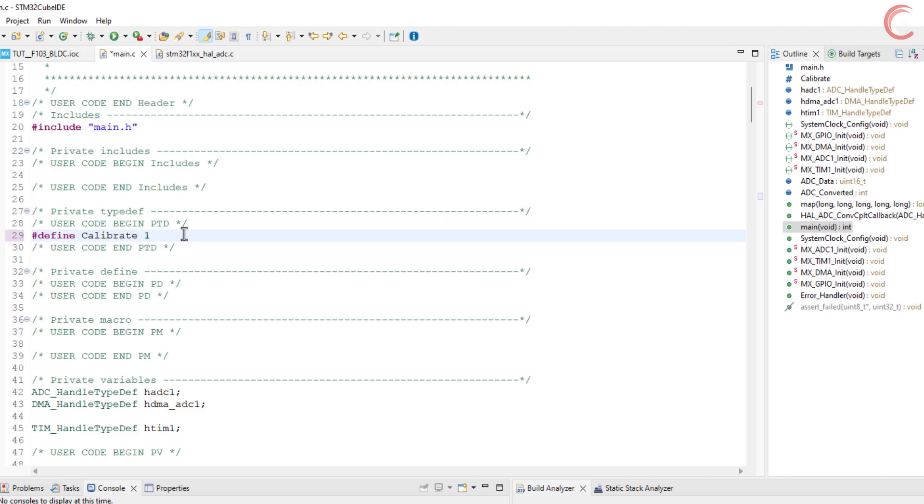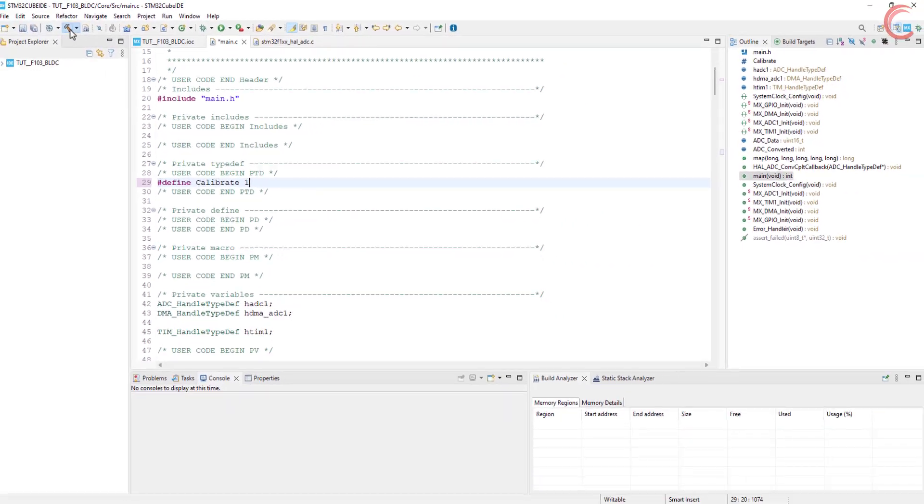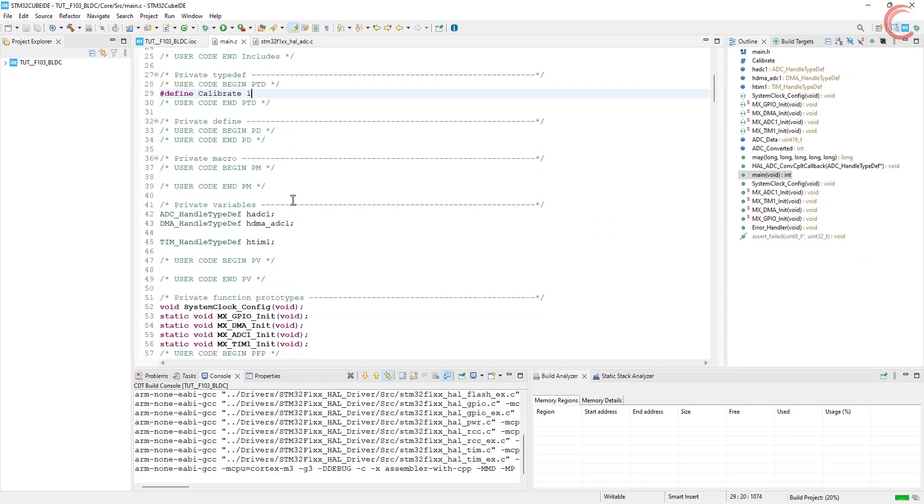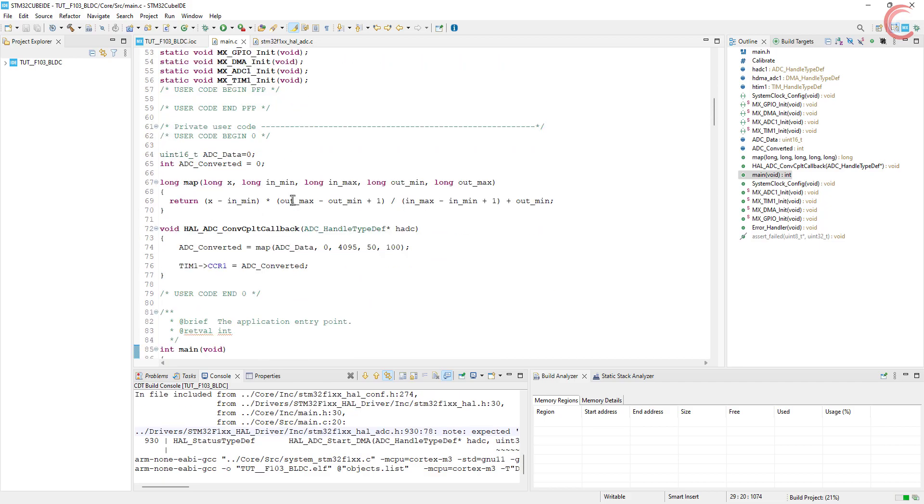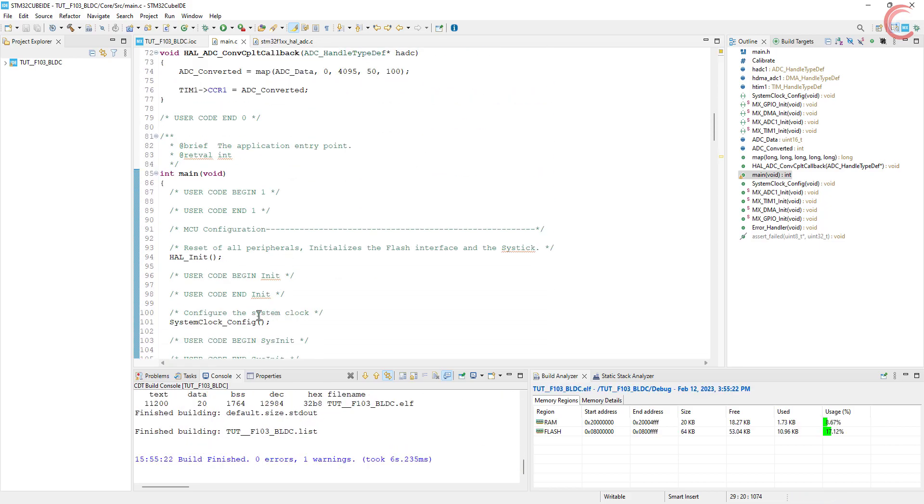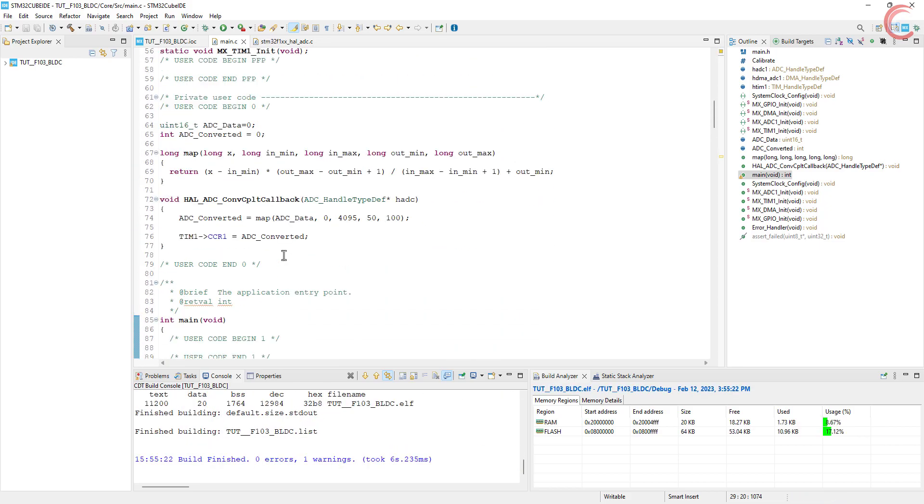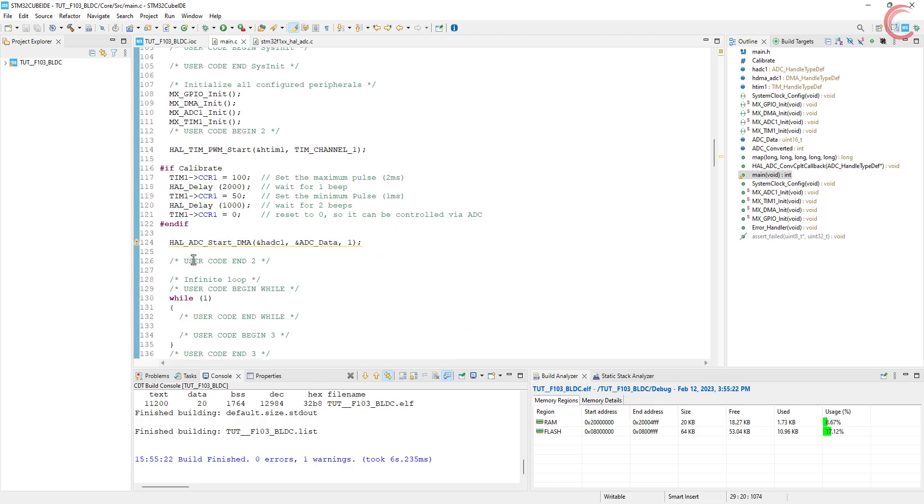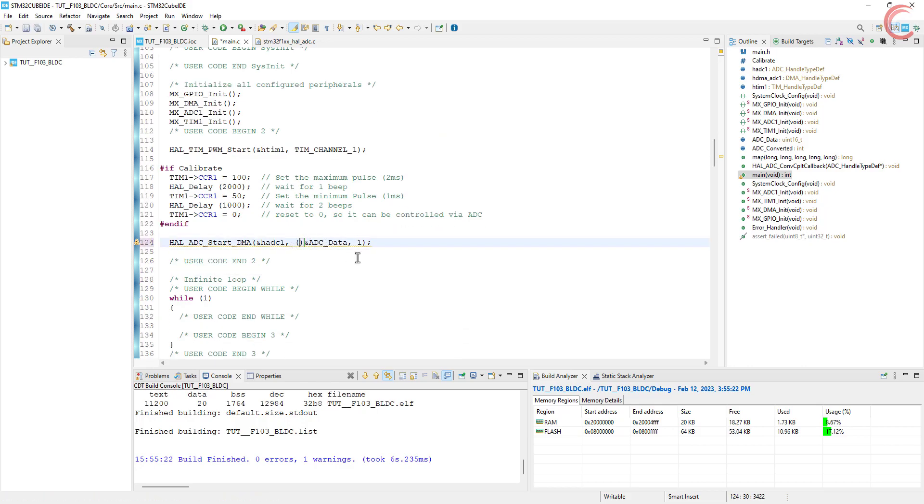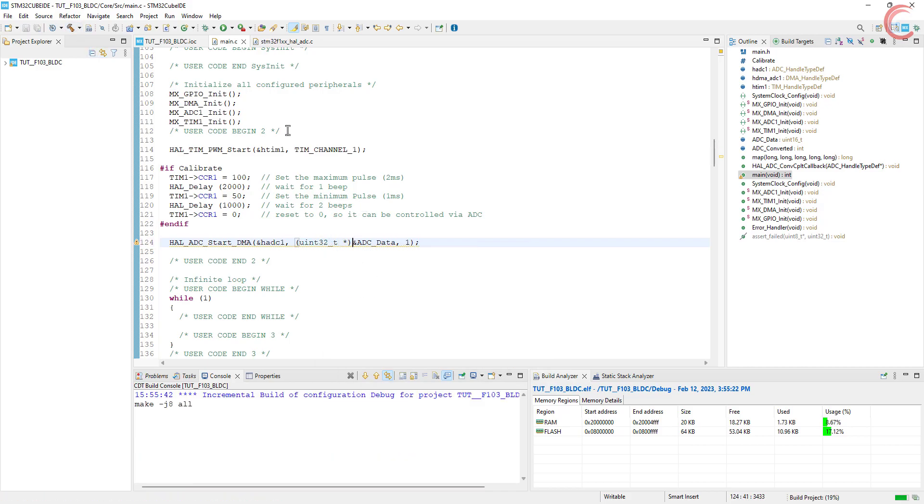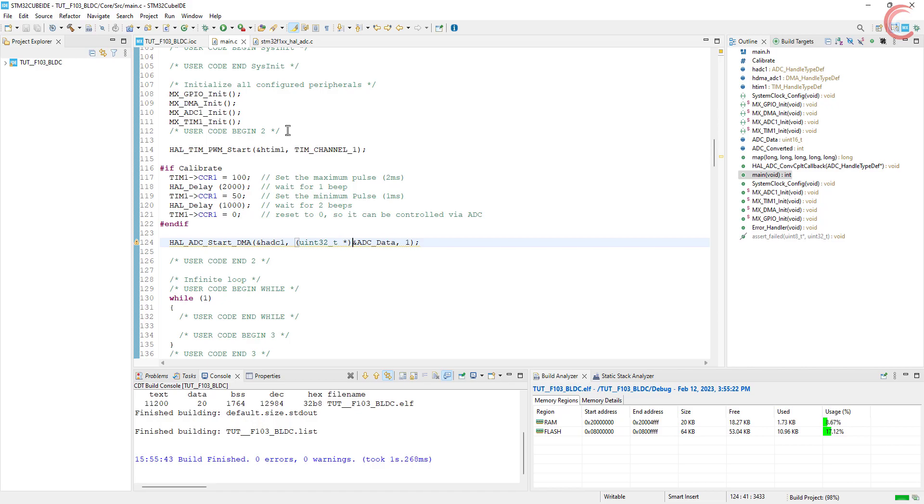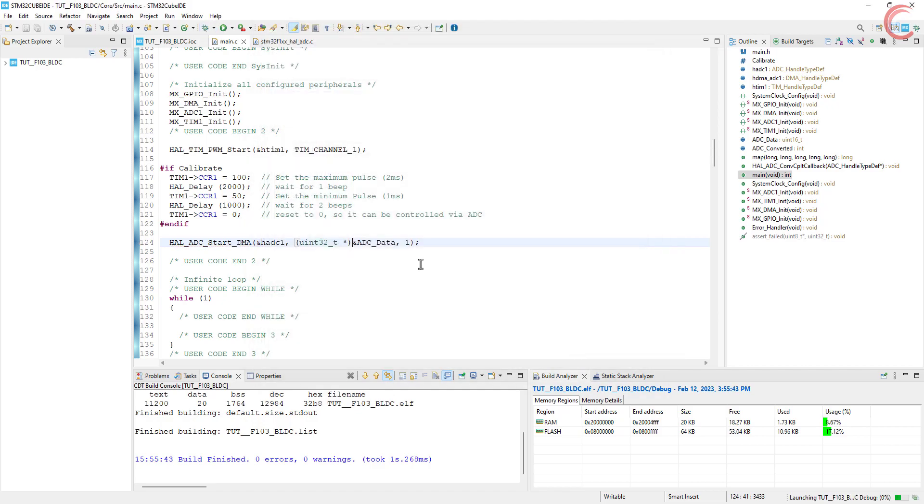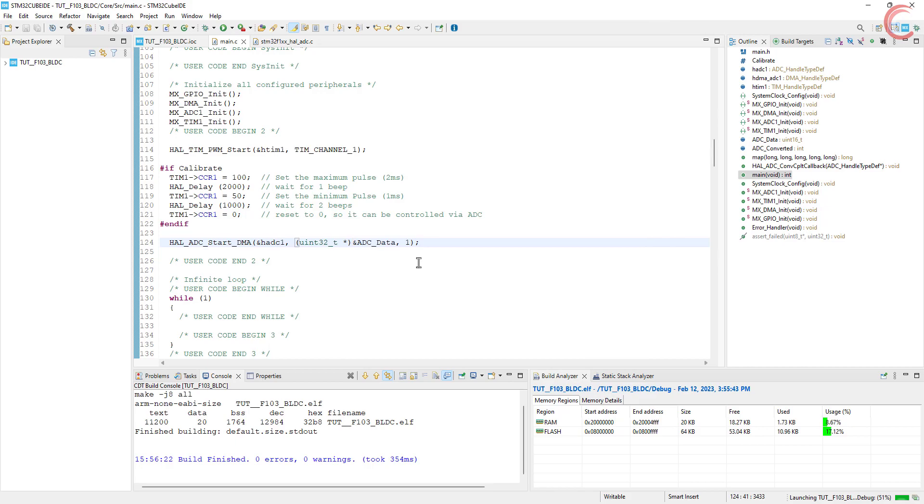Alright let's build the code. The start DMA function takes a 32-bit variable, so let me typecast this. Alright everything is set now, let's debug the code.